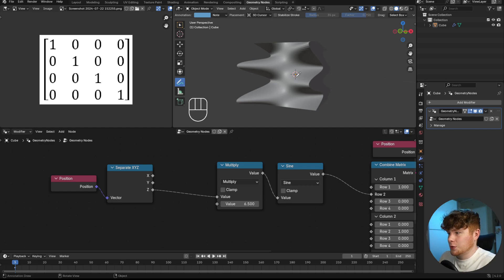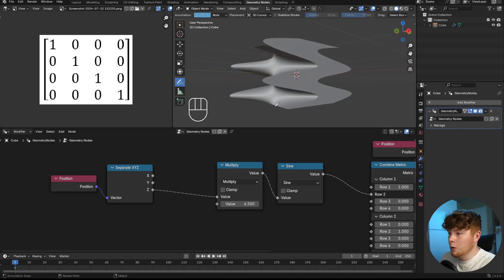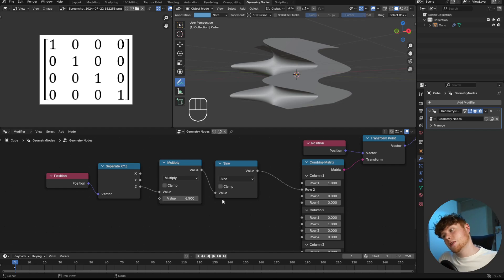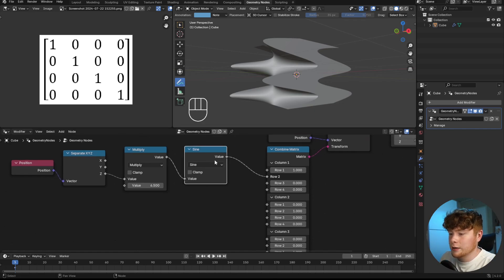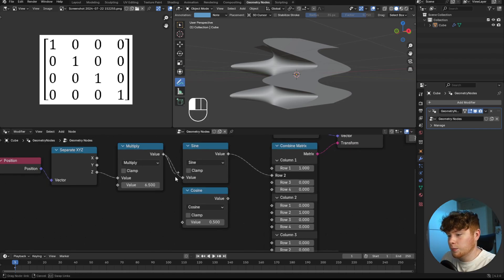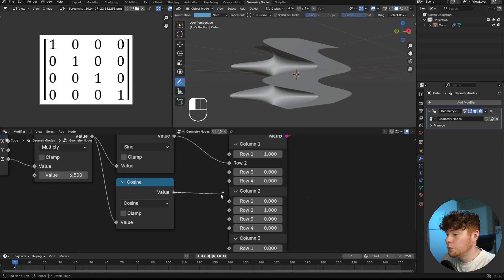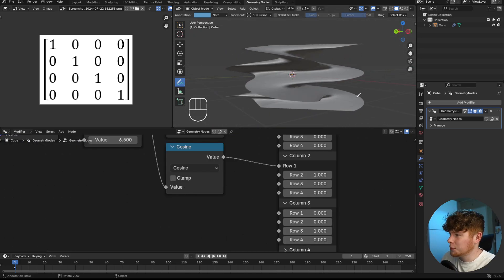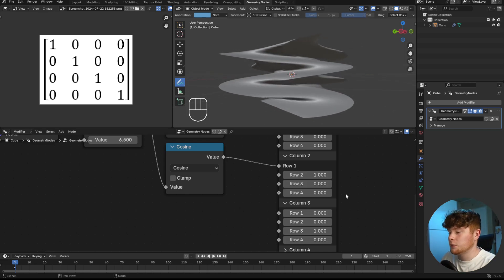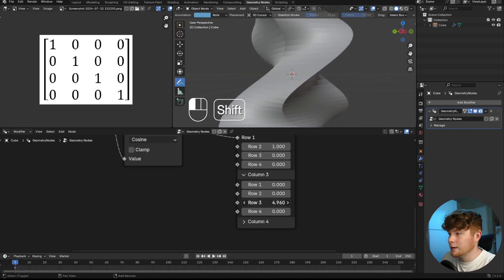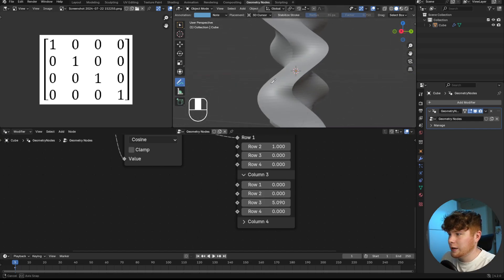You can see it's shearing in a different way from left to right over the Z-axis. To make it even cooler, we implement cosine as well — duplicate the sine node, set it to cosine, plug the multiply node in, and connect cosine into row one of column two. That gives us something quite abstract and interesting. It's a bit squeezed, so let's scale over the Z-axis by changing column three, row three to get a very interesting shape.